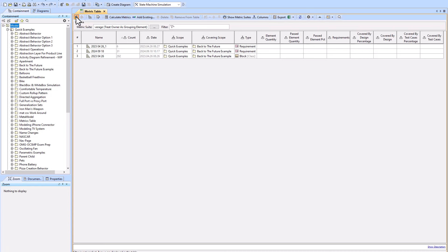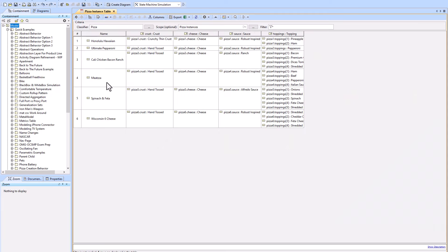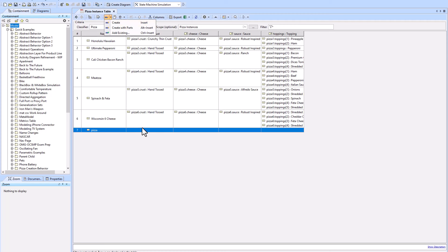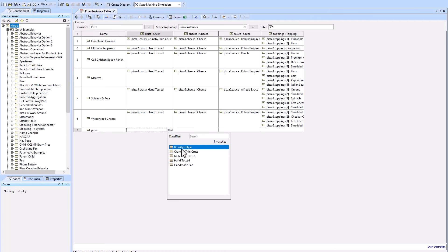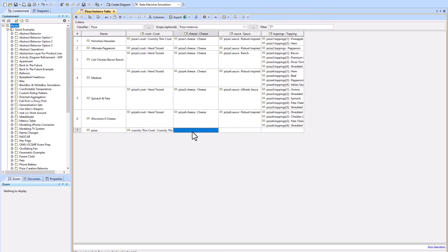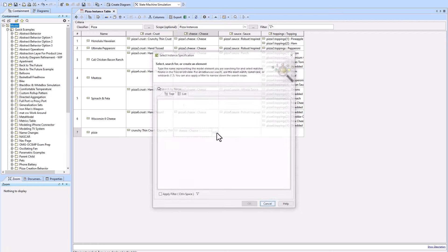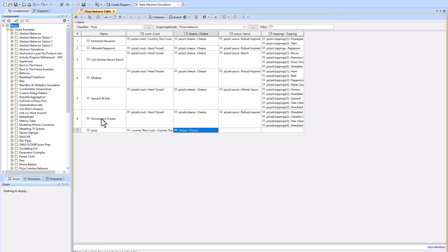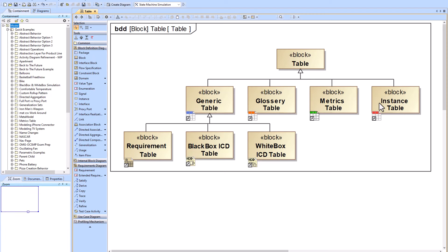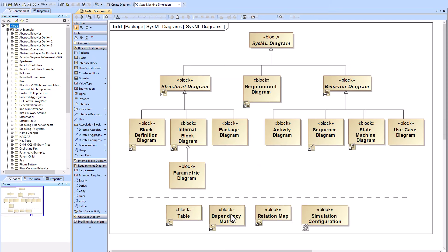The Instance Table is the last table type. Instances are essentially snapshots in time. Using a Domino's pizza tracker example, I've modeled different types of pizzas using a taxonomy in the background, allowing you to create different pizza configurations. The instance table is just a way to show all your instances. For more on instances, refer to other videos.